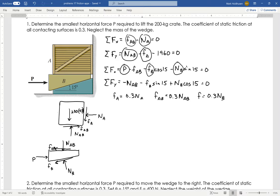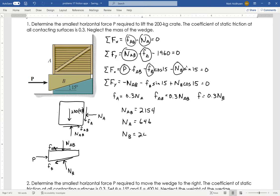I didn't say it would be easy, but I'll let you work through it on your own. The easiest order: solve for NAB first — I get 2154. I'll let you do these on your own, but now you can check them. It's just tedious algebra, but algebra nonetheless. NB is 2425, and from that I can finally find P, which would be 1976 Newtons.